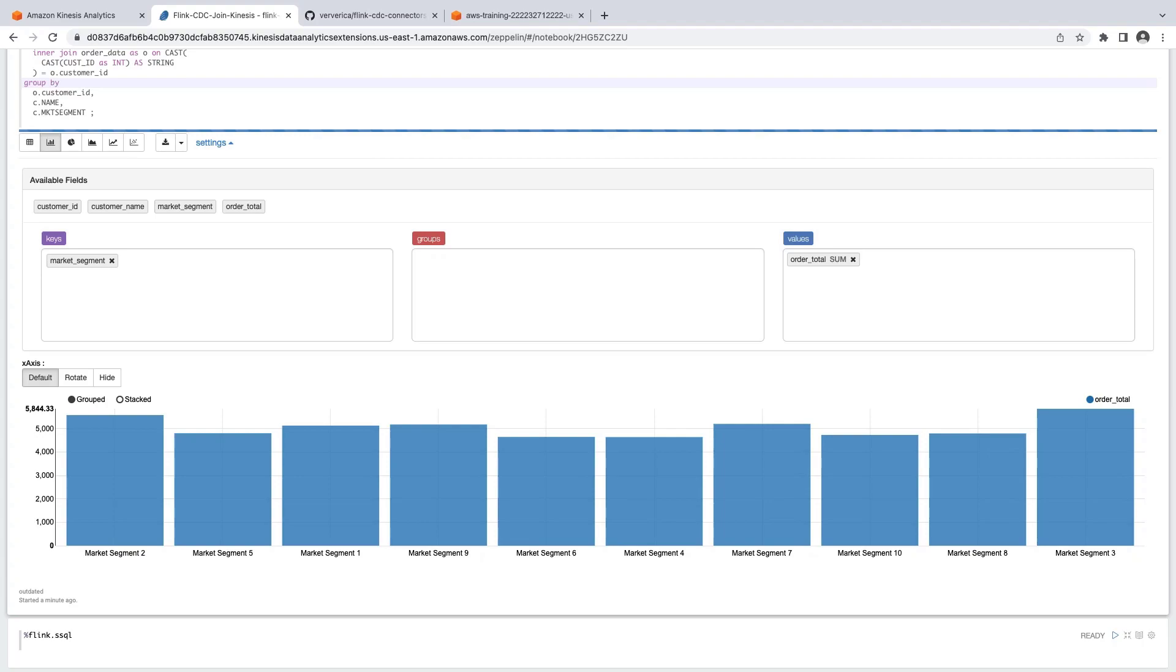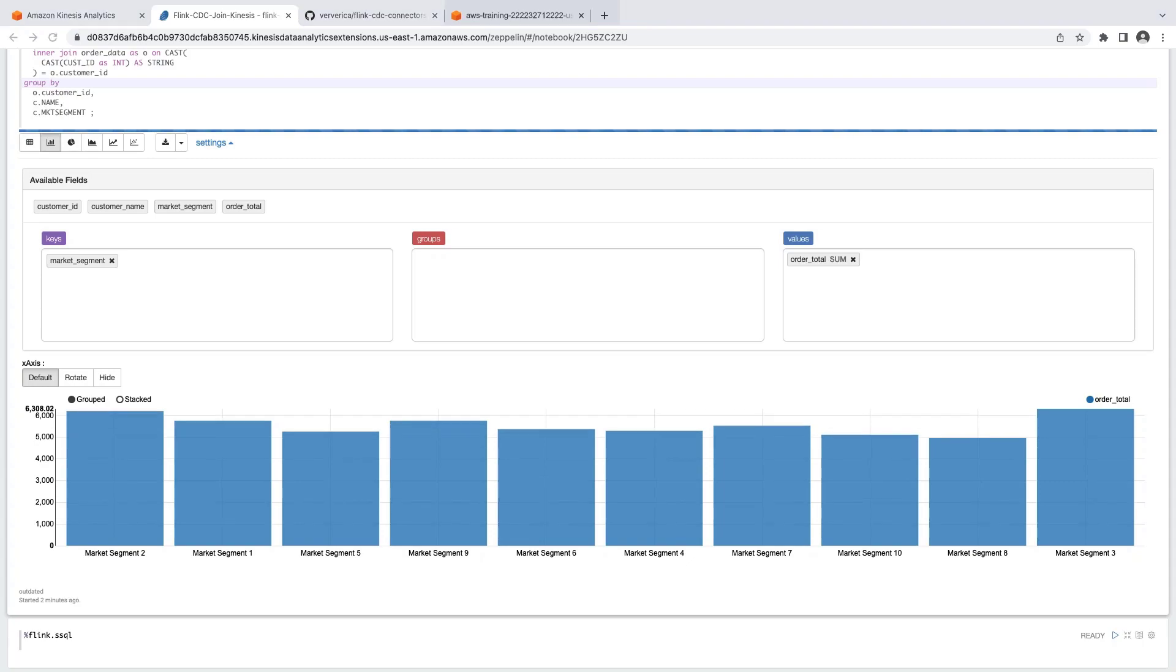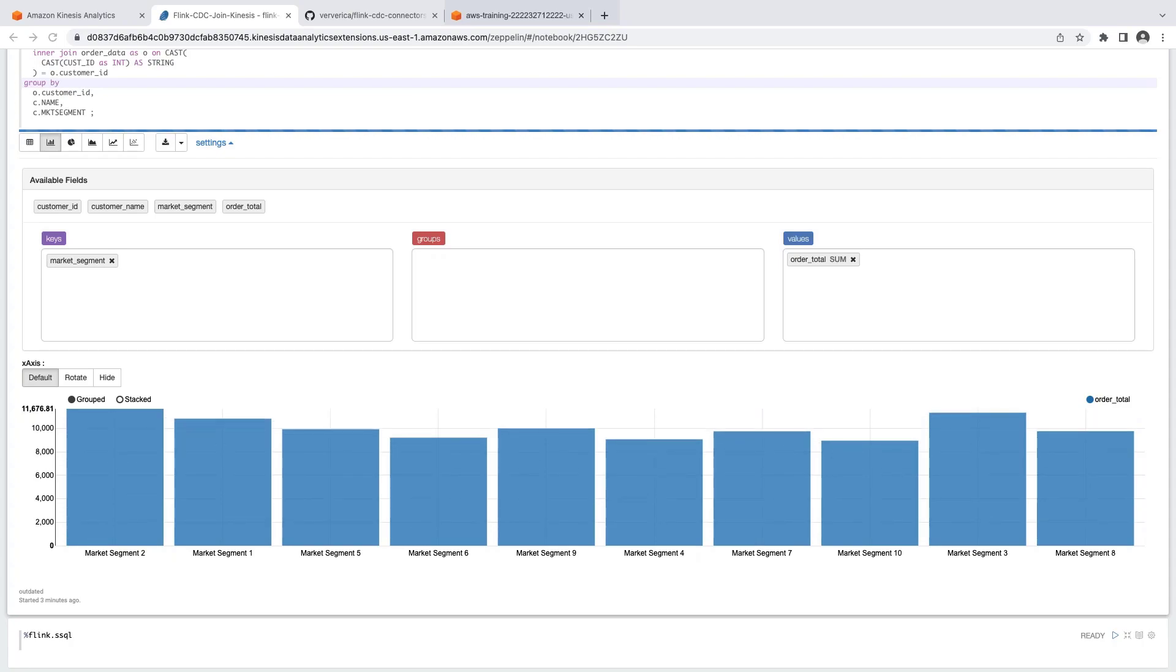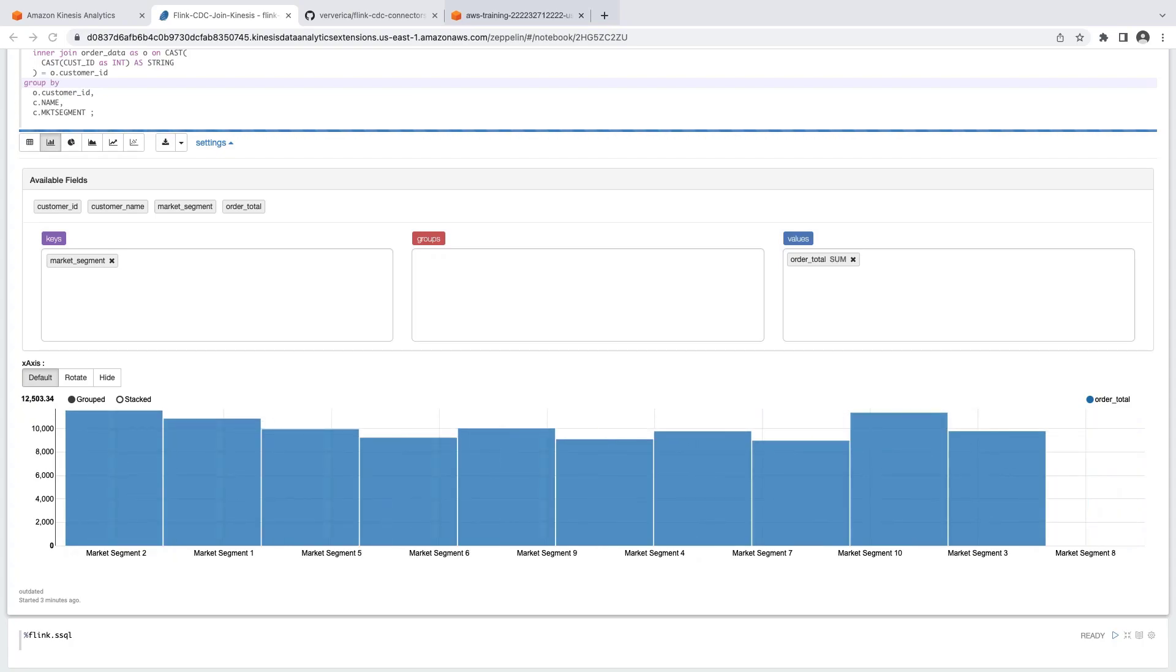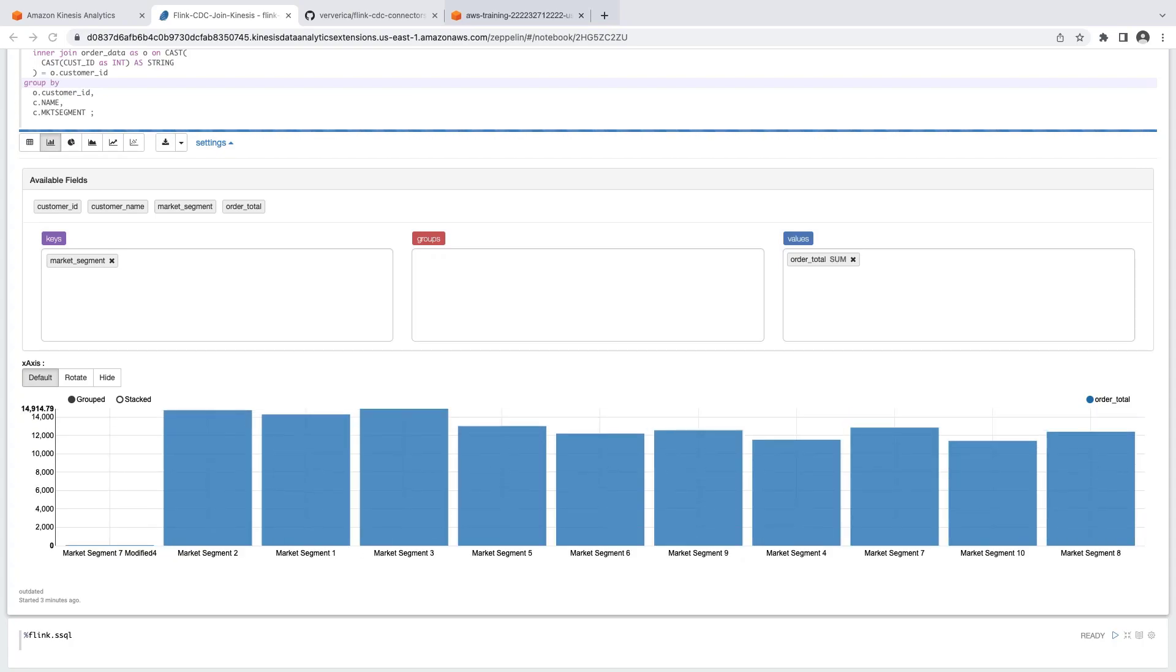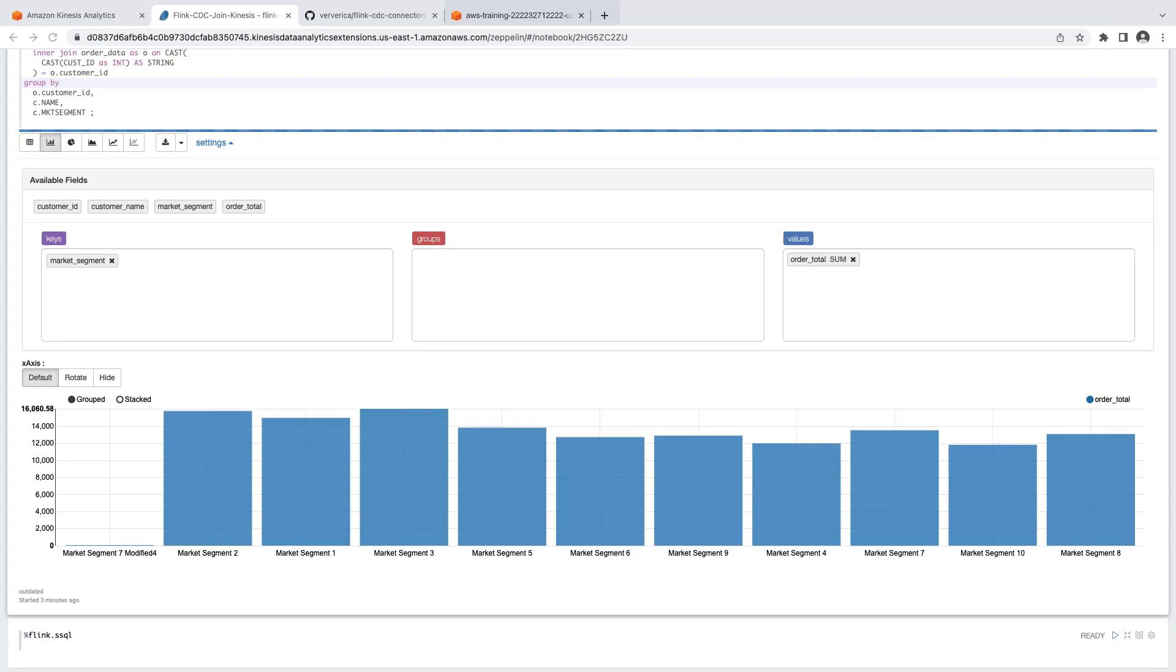Presently, our stream producer isn't running, so we don't see any changes from events in the data stream. Now let's start our stream producer. As data is received by the Kinesis data stream, it becomes available to Apache Flink. As more data streams in, the results of the calculation update in real-time.